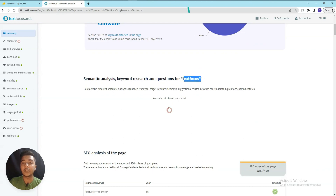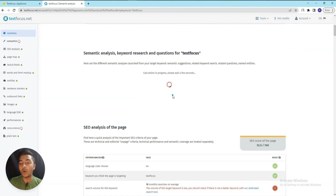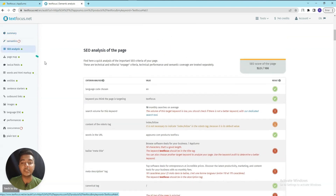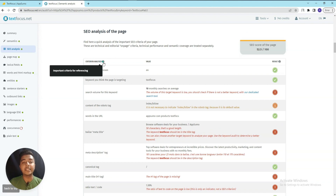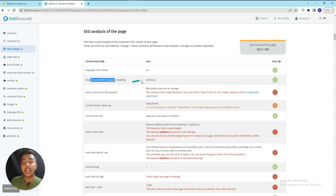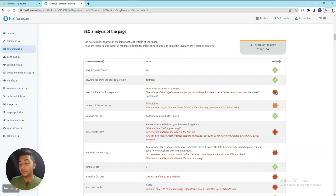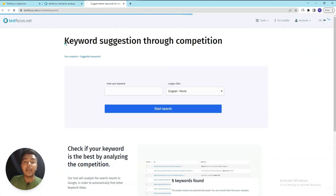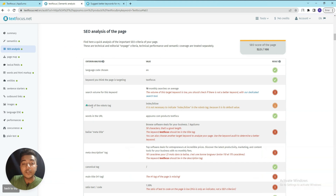They also have semantic analysis and questions for TextFocus. In the AC Analysis section you get important criteria for referencing. The language is English, the target keyword is 'TextFocus', and the monthly search volume for this keyword is 10 - which is red-marked because the volume is low. They suggest checking for a better keyword using their dedicated search tool.